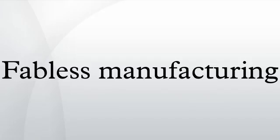The model has been further validated by the conversion of major IDMs to a completely fabless model, including Conexant Systems, Semtech, and most recently, LSI Logic.